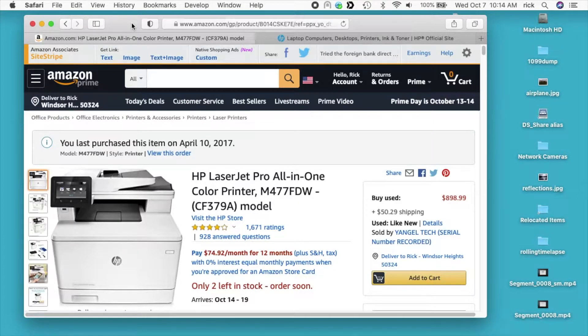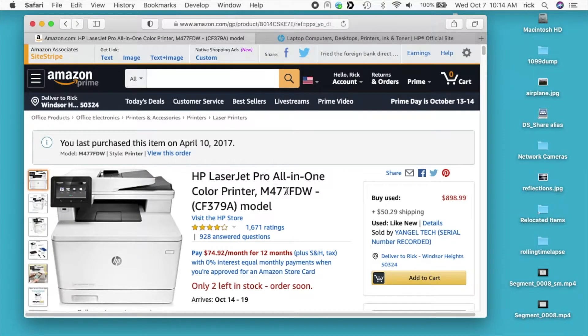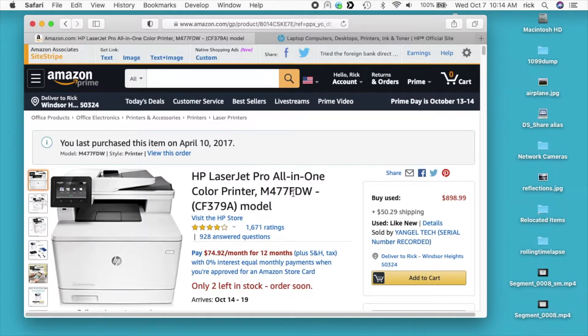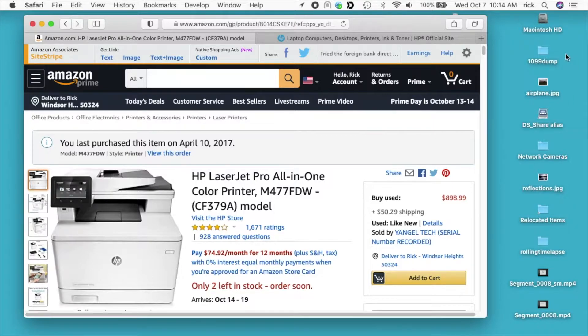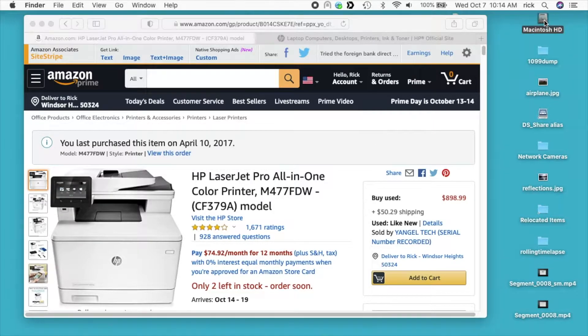There are so many different models of printers now. It used to be easy, now it's not. A lot of them probably use the same software. There are at least two different ways on a Mac to scan at 1200 DPI. This one won't apply to Windows, but I'll go through it quick.